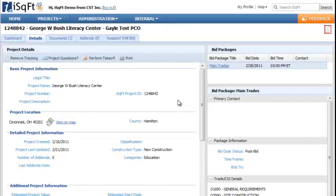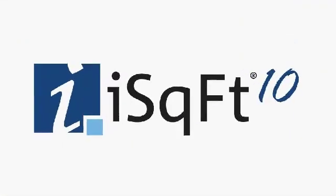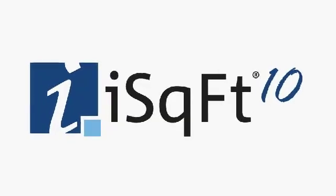Once signed into the application, you can access any invitation project by entering the access number found on your invitation in any of the search boxes found in iSquarefoot 10.